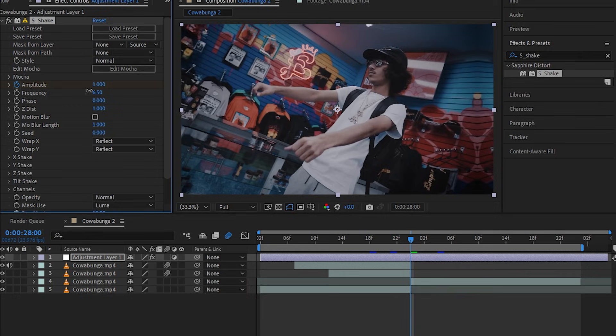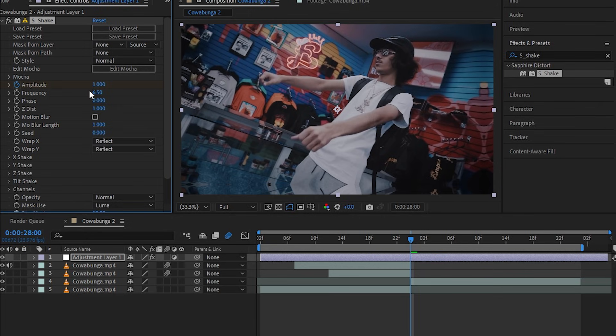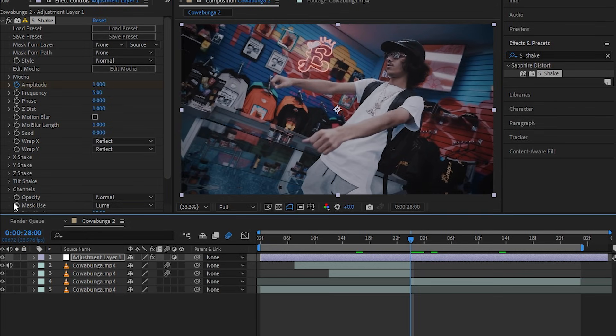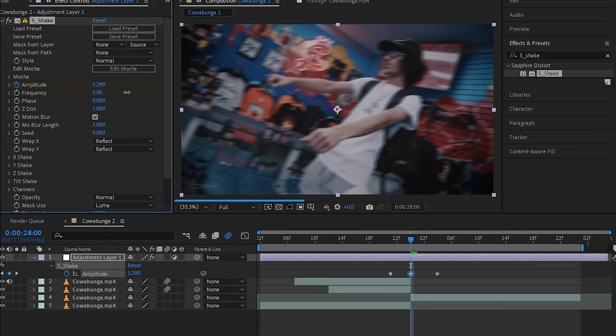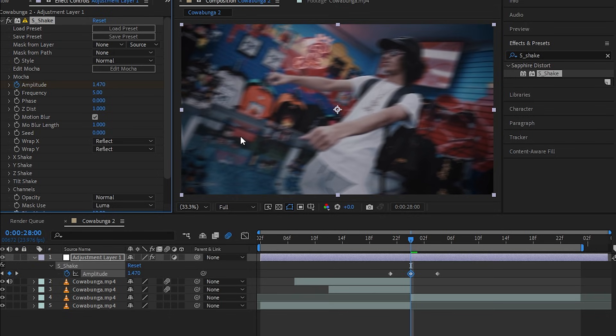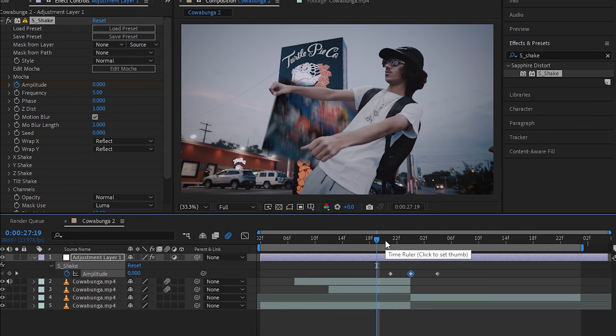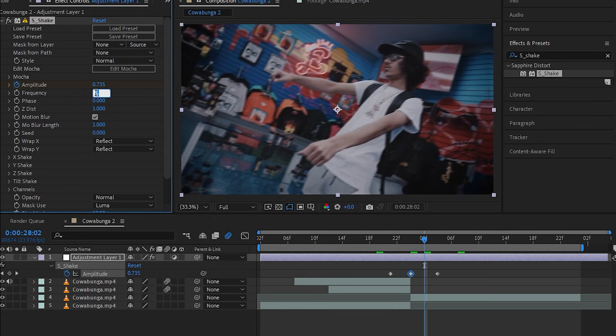I'm gonna animate the amplitude to zero to one and then back to zero. Lower down the frequency to five, I guess. Then in motion blur I'm gonna enable that and I'm gonna up the value a little bit more. Amplitude a little bit more. I'm gonna decrease frequency more to like three, I guess. I guess that looks fine.